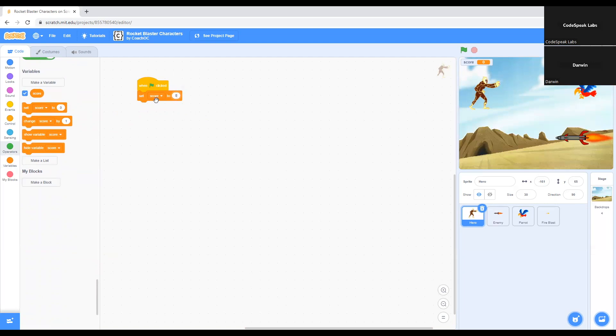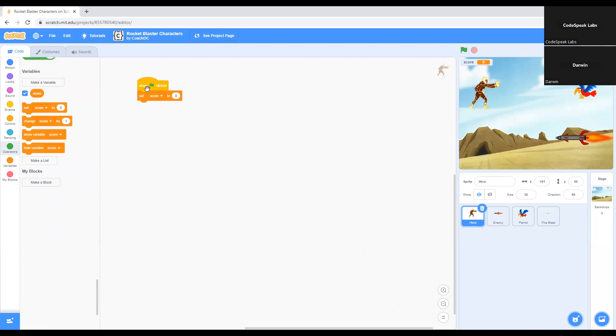This works in order to, when you restart the game, it sets the score back to zero. So you don't have to worry about the score not changing. It sets the score back to zero when the green flag is clicked.